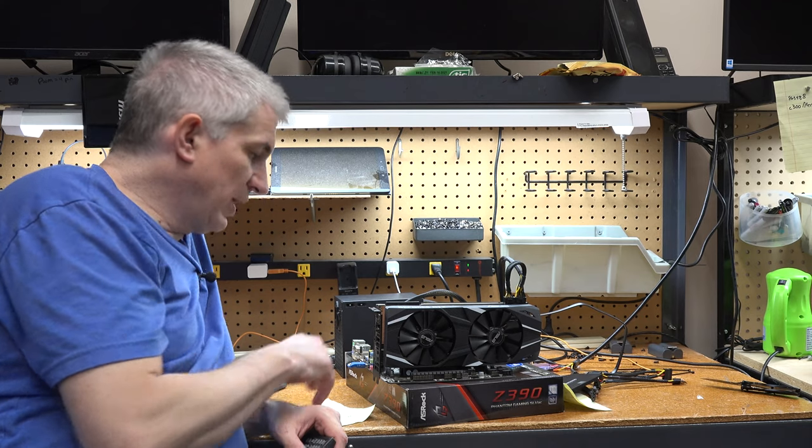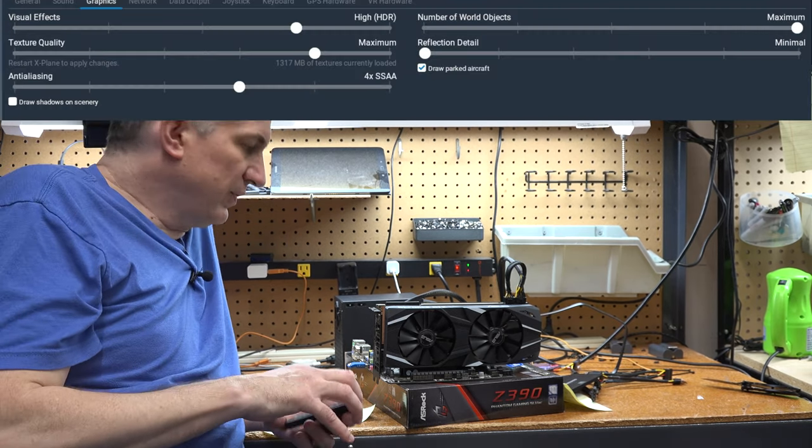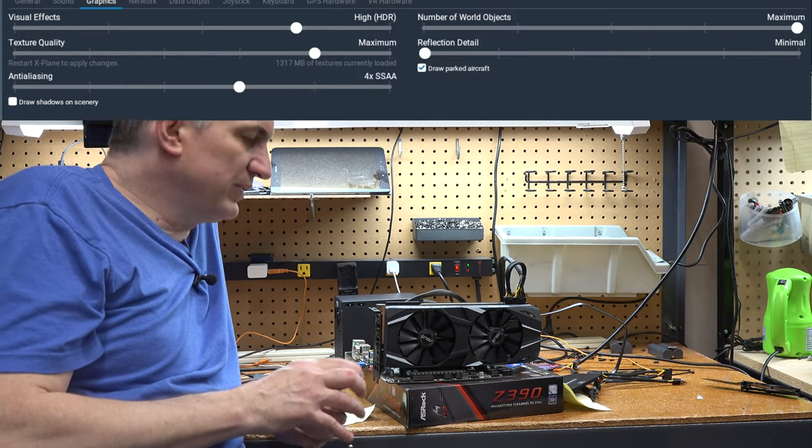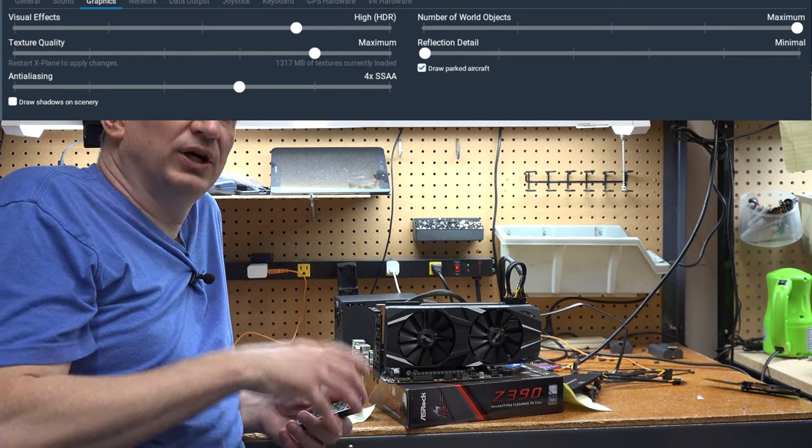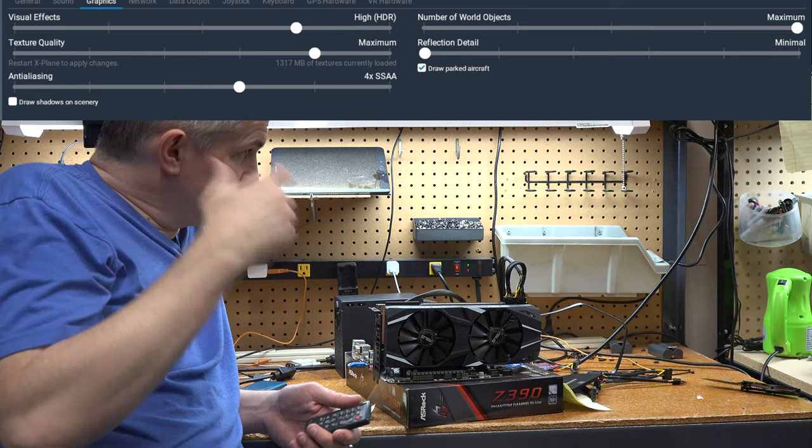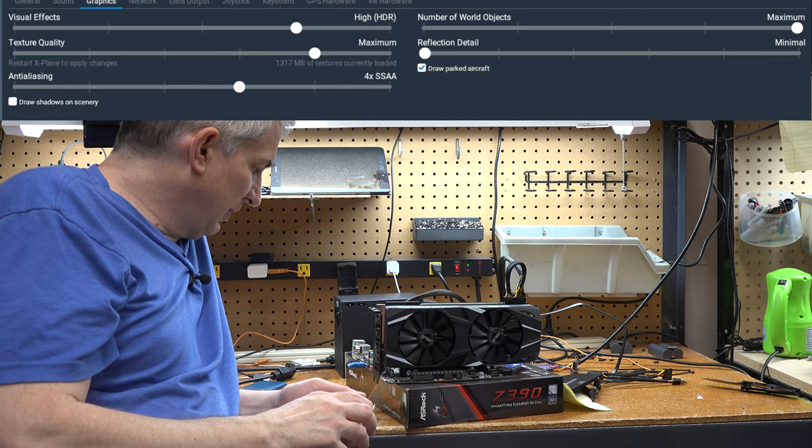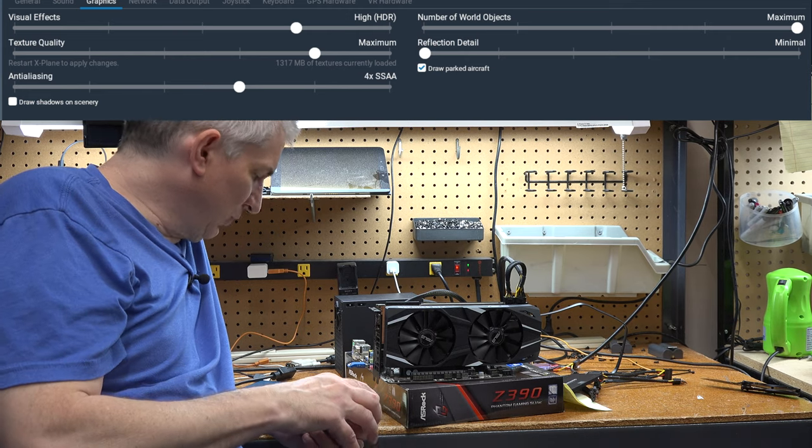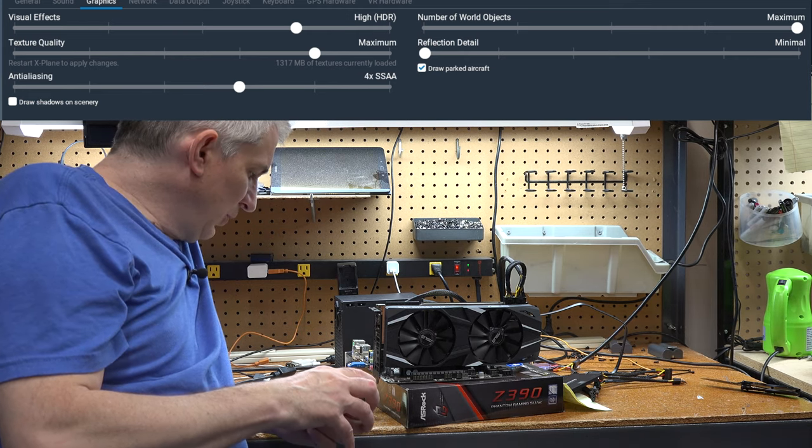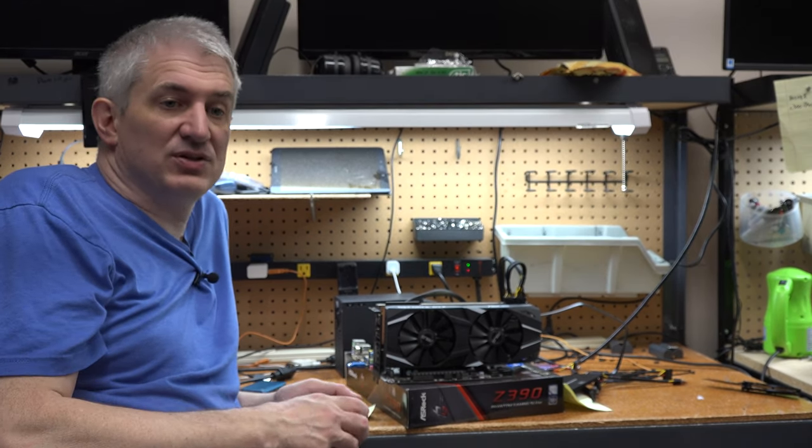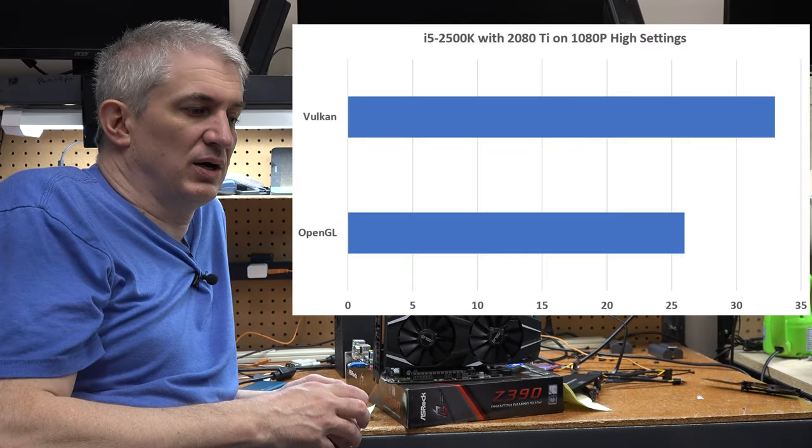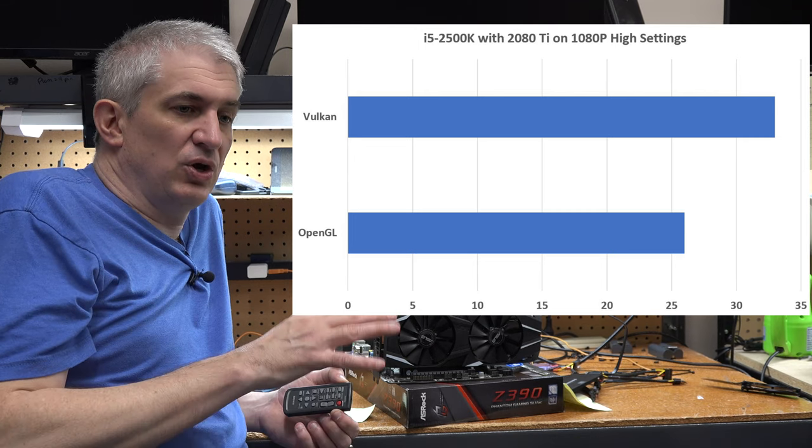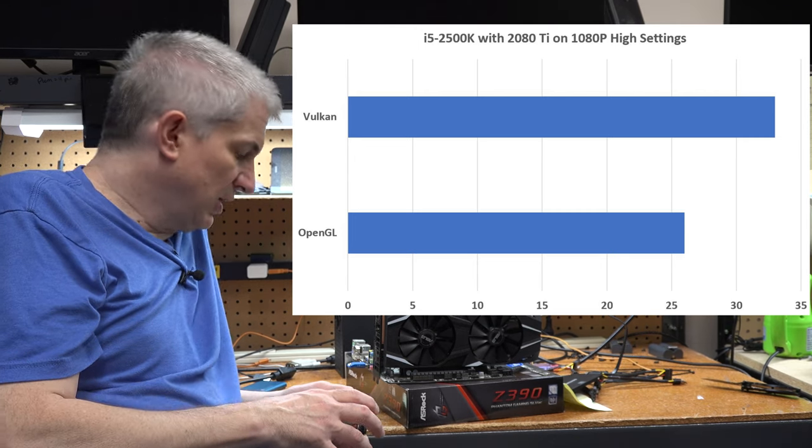Now, I also ran it on what I call my high settings, and I'll put those up on the screen now. We bumped the anti-aliasing up a notch, and we bumped the objects up to extreme, I think it's our maximum, whatever the highest one is. Now, on OpenGL, I got 26 frames per second. Now, this is over Manhattan, so it's a pretty demanding area, but no weather turned on, no add-ons.